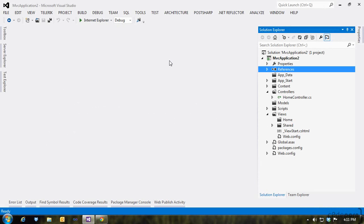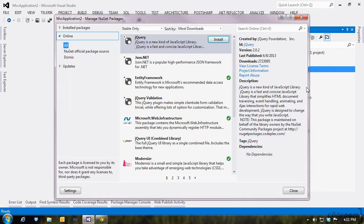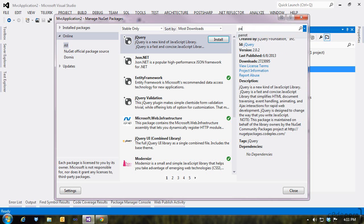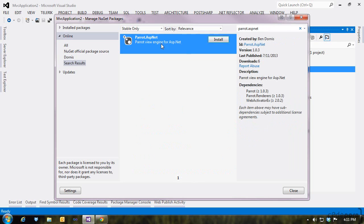Until Parrot comes bundled with MVC, you can get the latest version from NuGet by looking up Parrot ASP-NET. Once it's done installing, you can start adding Parrot views.